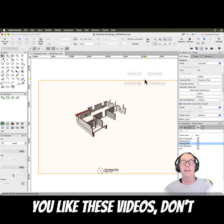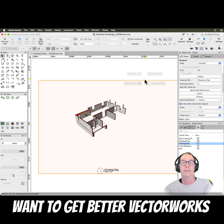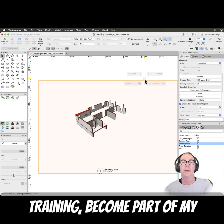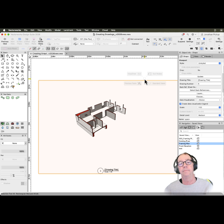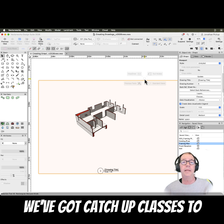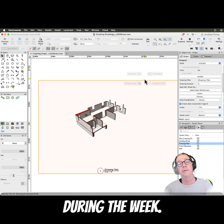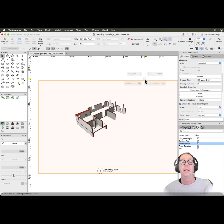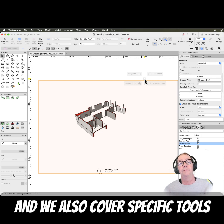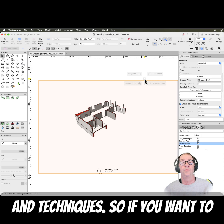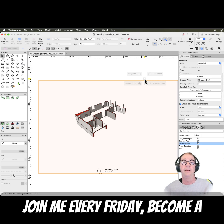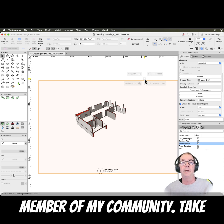If you like these videos, don't forget to give me a like. If you want to get better Vectorworks training, become part of my community. Every Friday we've got catch-up classes to cover the topics we've covered during the week, and we also cover specific tools and techniques. So if you want to join me every Friday, become a member of my community.